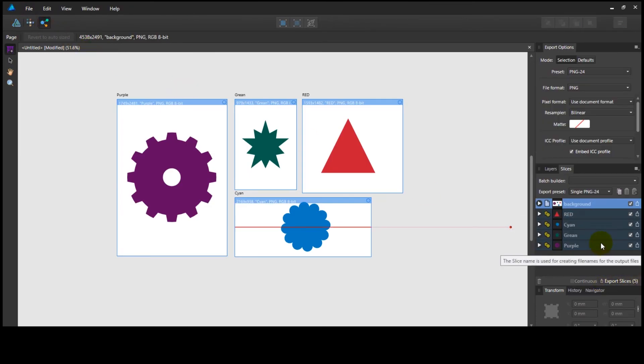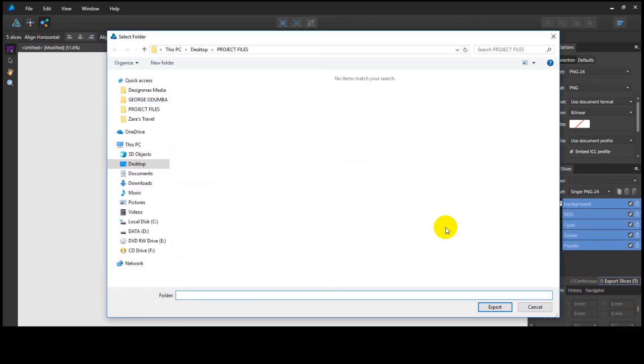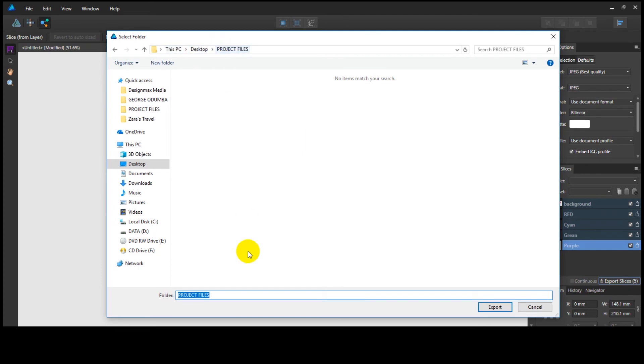You can see the slices panel is active. Once all slices are selected, click on Export Slices. Select the destination folder, then click Export.